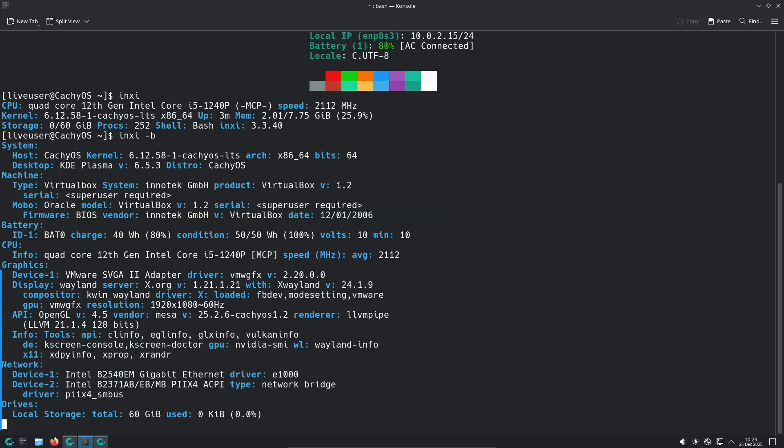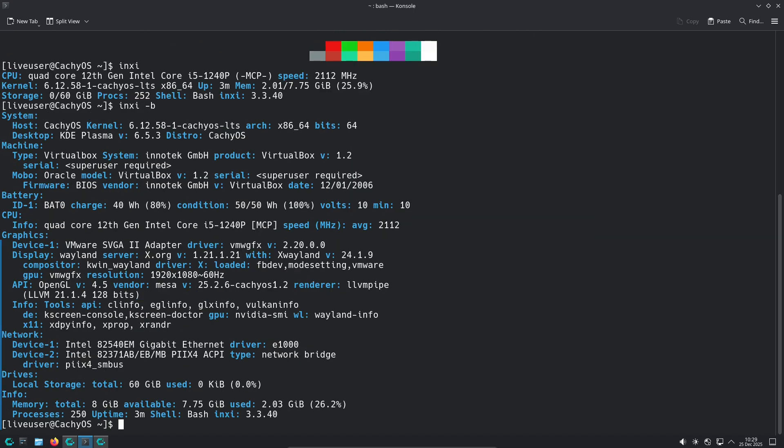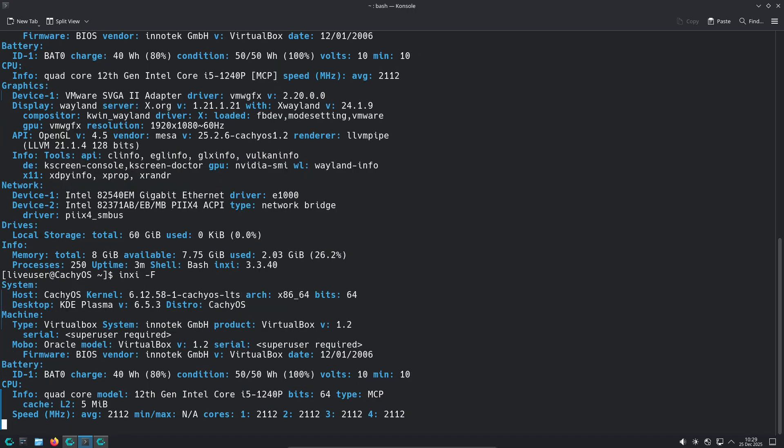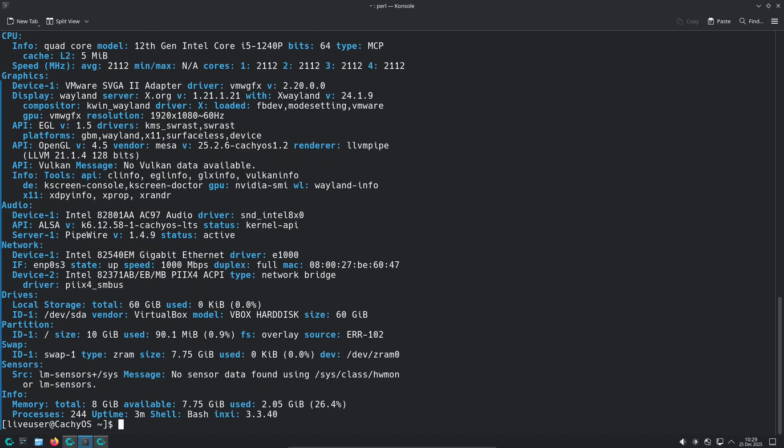What that means for you: If you want Set It and Forget It for gaming or a full-featured desktop without hunting for third-party packages, Nobara is very attractive.